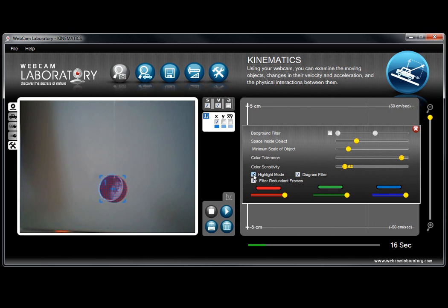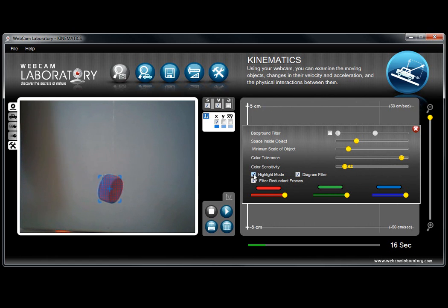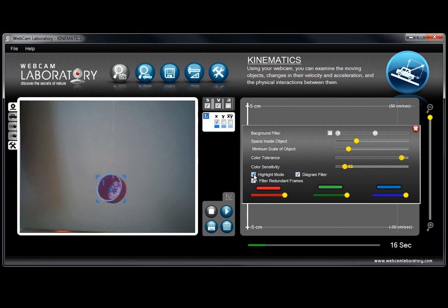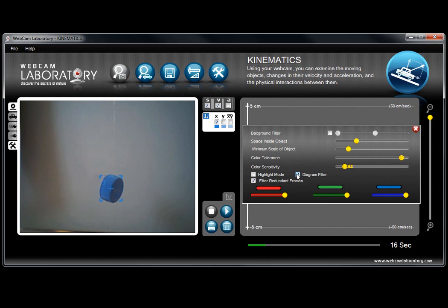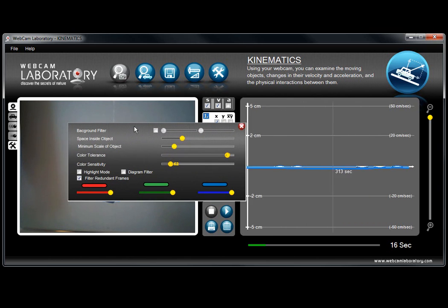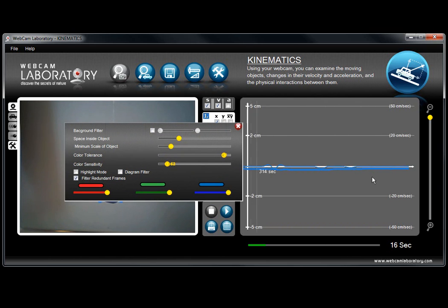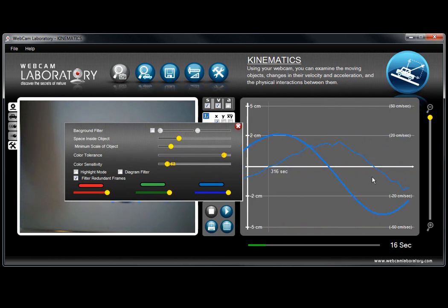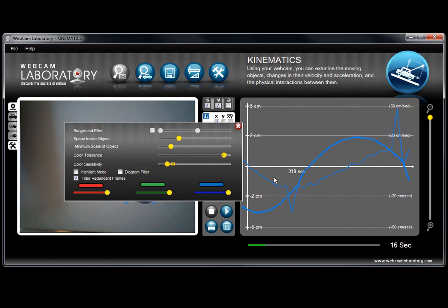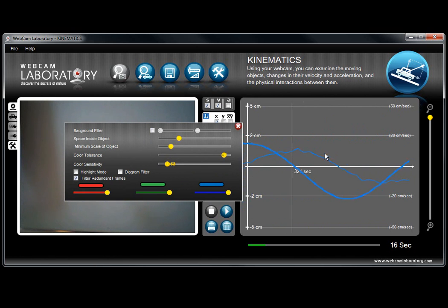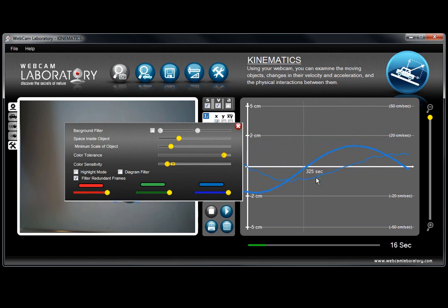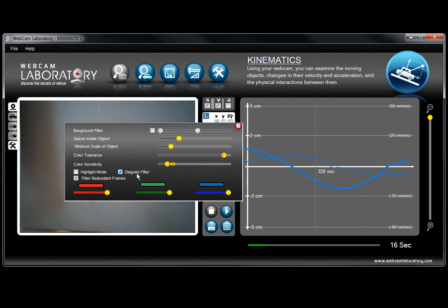Here in the lower part you find extra settings. For example, the highlight mode which will simply highlight the object the software is recognizing for you to be able to see what you are measuring at the moment. The diagram filter will soften the curves of the diagrams because it's possible that in some cases of measurements imperfections can happen, mostly in the case of speed data. Extra peaks will occur as you can see and what this function will do is basically soften these curves up.